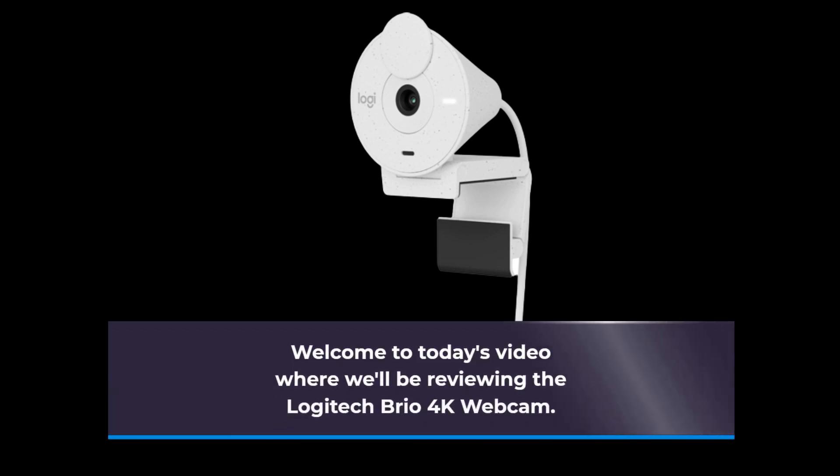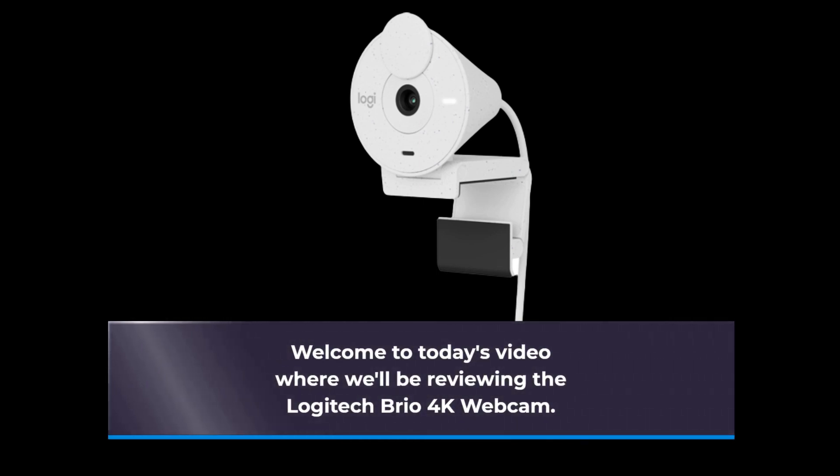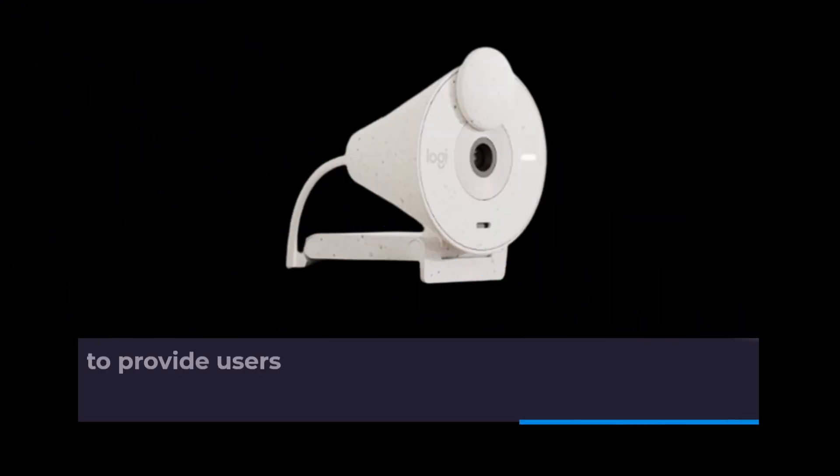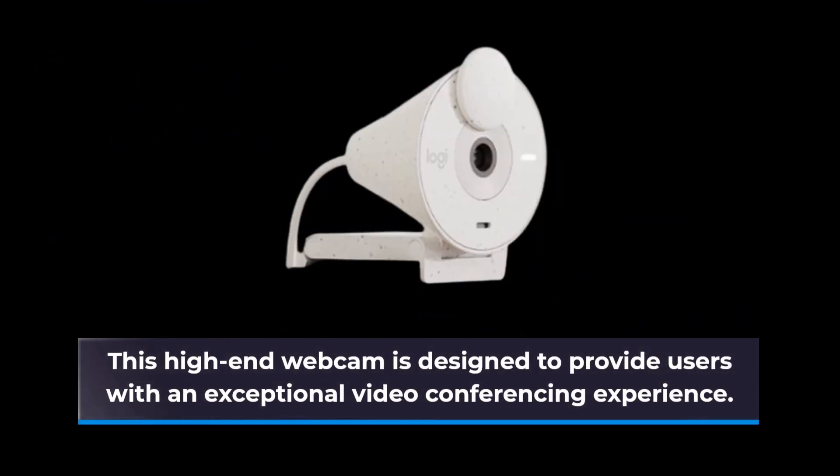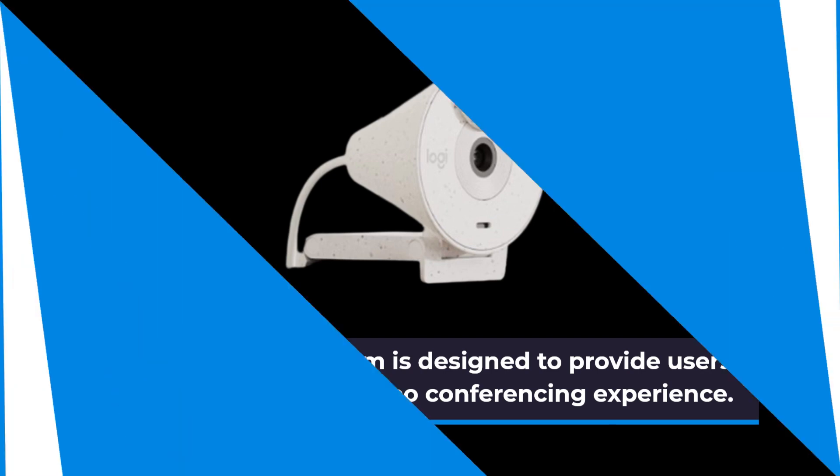Welcome to today's video where we'll be reviewing the Logitech Brio 4K webcam. This high-end webcam is designed to provide users with an exceptional video conferencing experience.